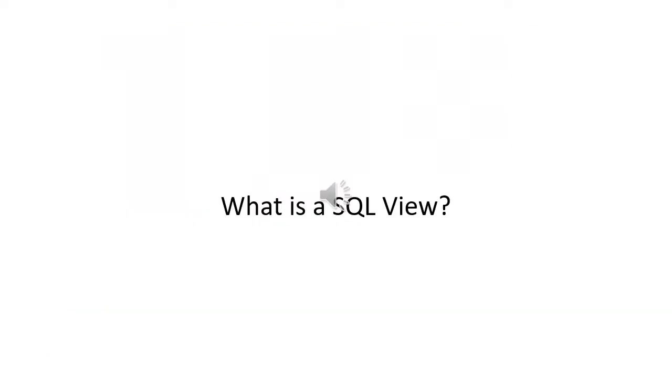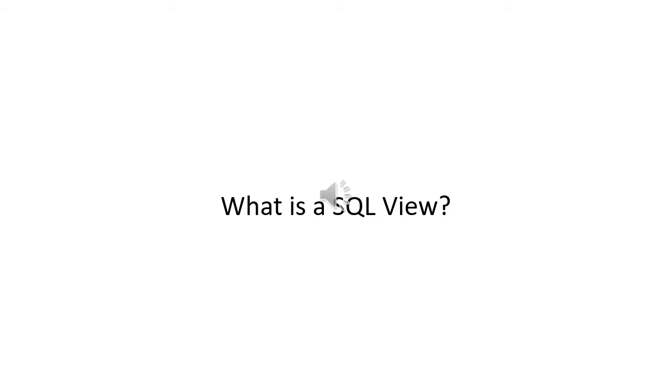So what is a SQL view? A view is a virtual table based on the result set of a SQL statement. It's a query that is stored in a database and returns the result set of the query in which it is defined. The query that defines the view can be composed of one or more tables. A view returns one or more columns of the query in which it is referenced.